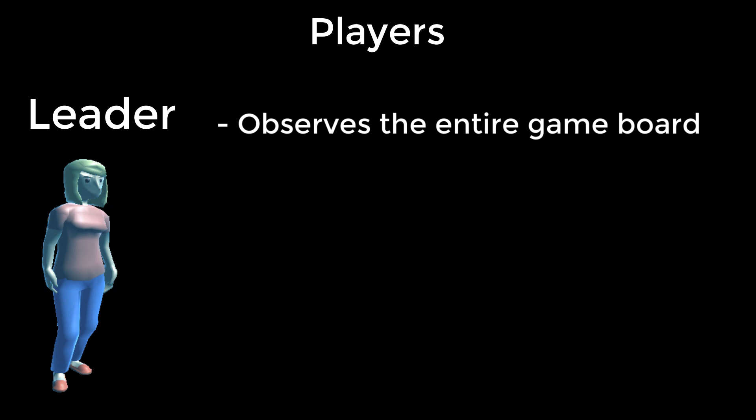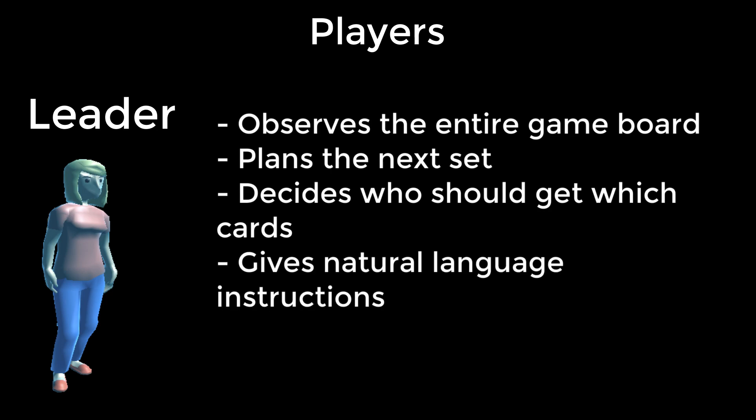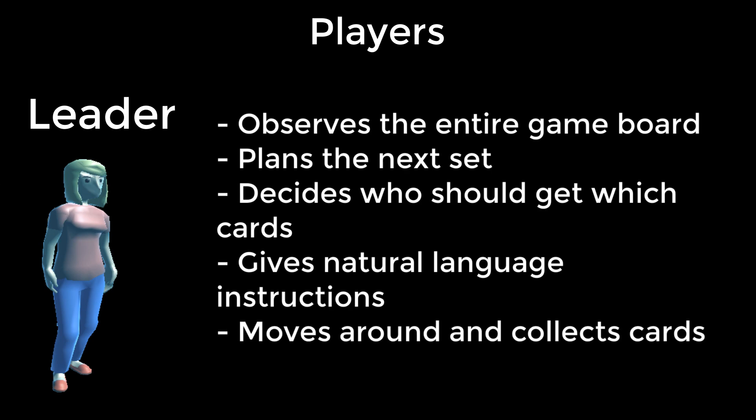There are two players in the game. The leader observes the entire game board, which allows them to plan which cards to select next so the players can earn another point. The leader decides which cards should be reached by the leader and which by the follower. The leader gives instructions to the follower using natural language. The leader also moves around the board to collect cards themselves.